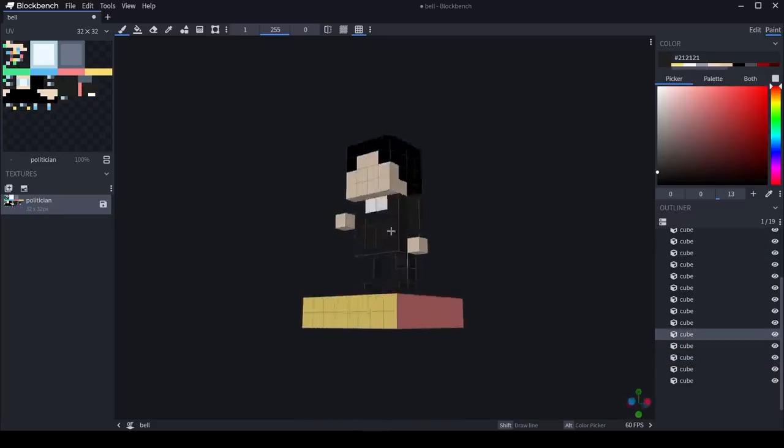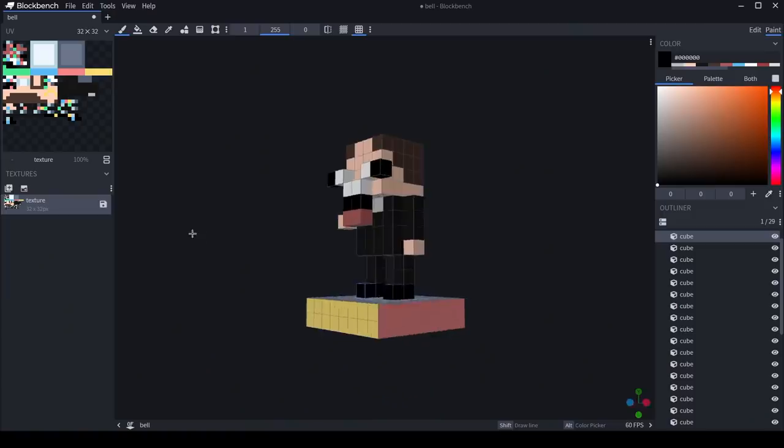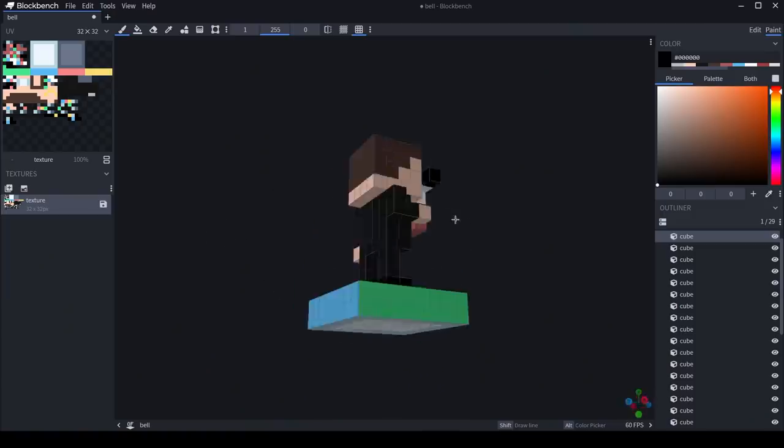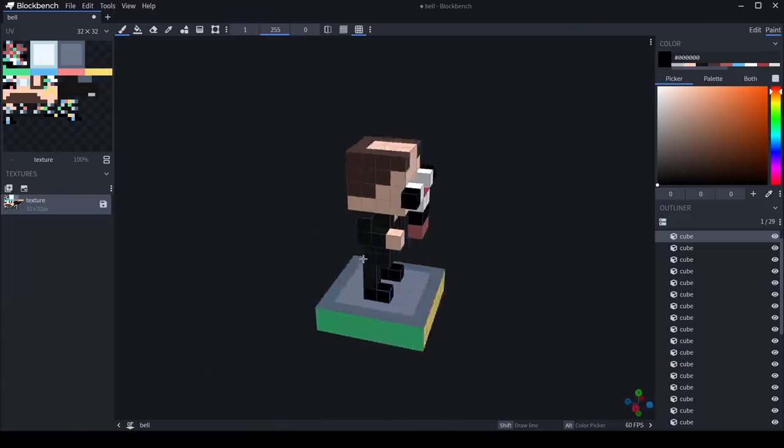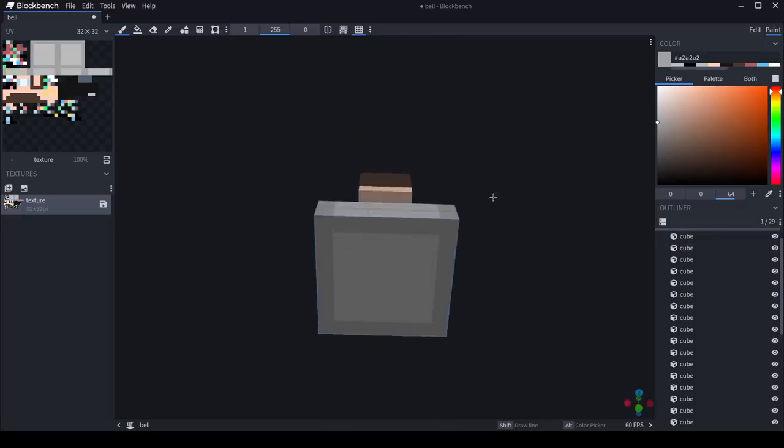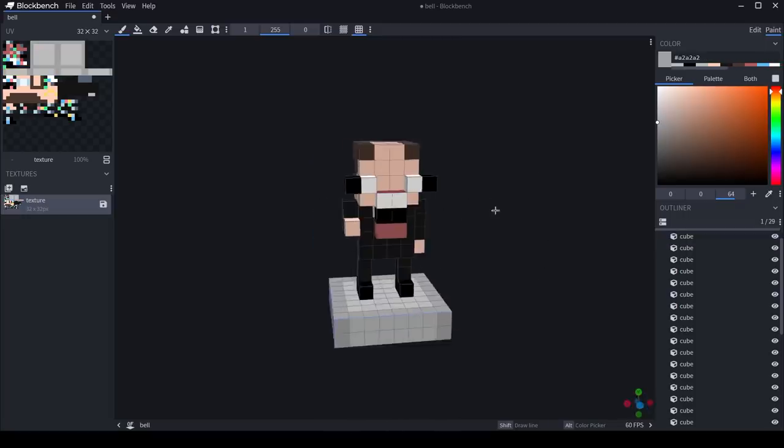You know what? I don't think this is realistic enough. One second. A few inches later. Now that, that's much better. I think we've captured the essence of a politician pretty well. Alright. And with that, we can head back in the game and see what it looks like.